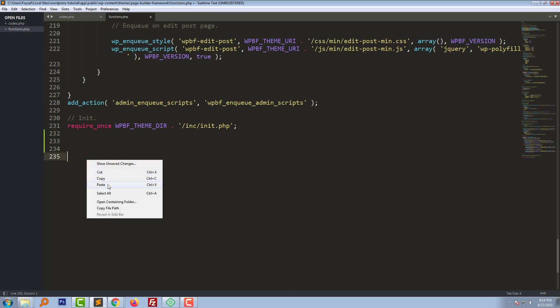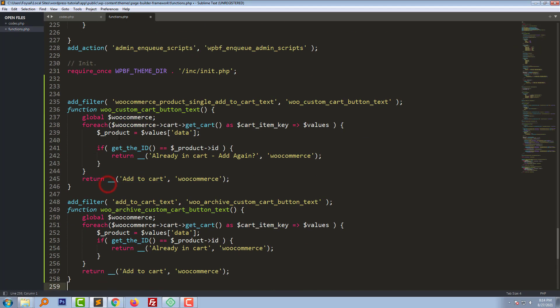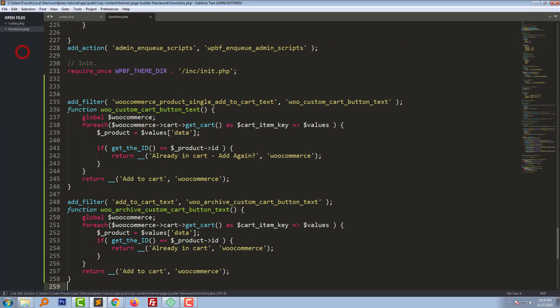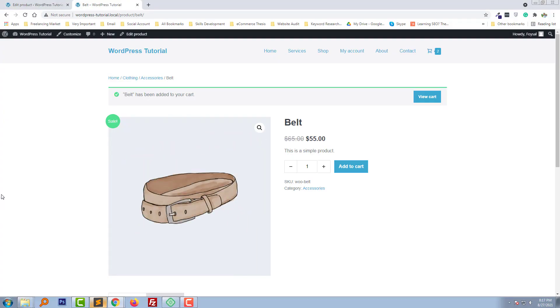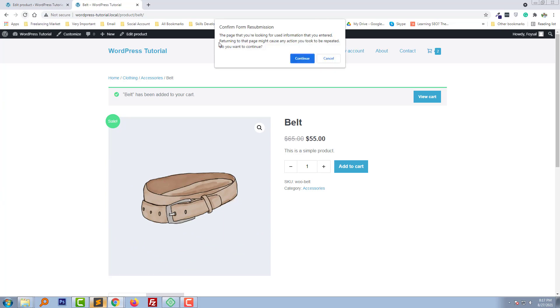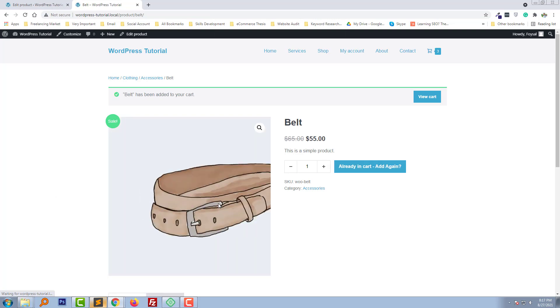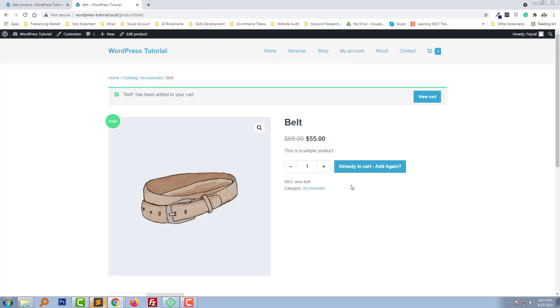Paste this code, then save this file. Now I'm going to reload this page again. Wow, we have done it! Now we can see that there is a notification: 'Already in cart. Add again?' with a question mark.